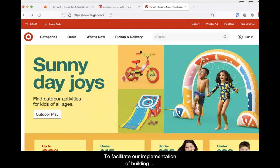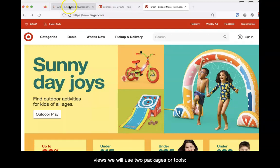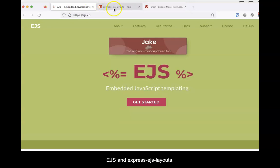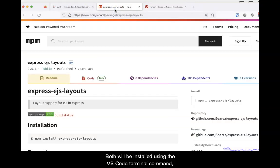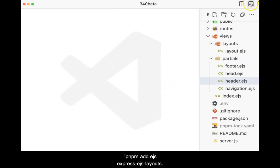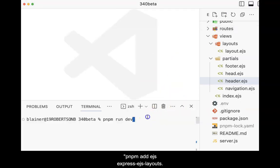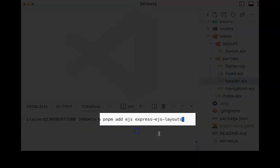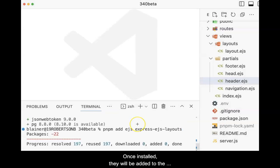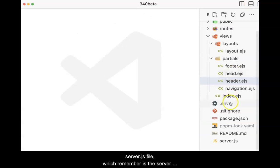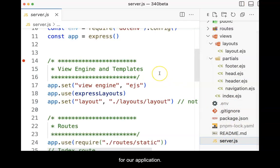To facilitate our implementation of building views, we will use two packages or tools: EJS and express-ejs-layouts. Once installed, they will be added to the server.js file, which you'll remember is the server for our application.